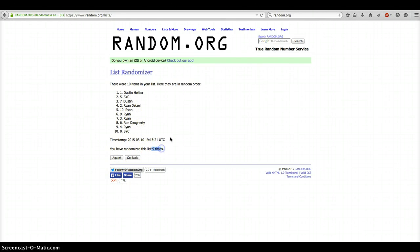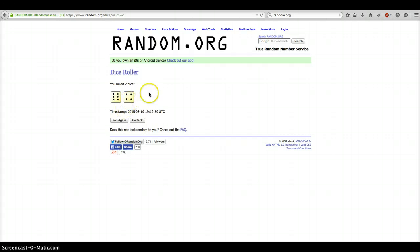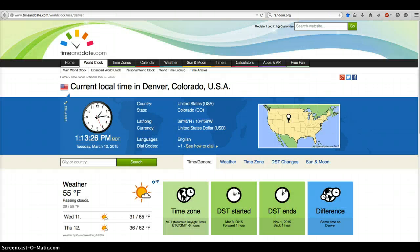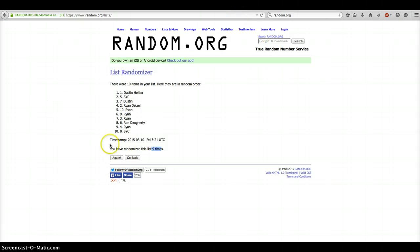We've gone 9 times. 10 on the dice roll. Current time is 1:13. This is our 10th and final. Good luck everybody.